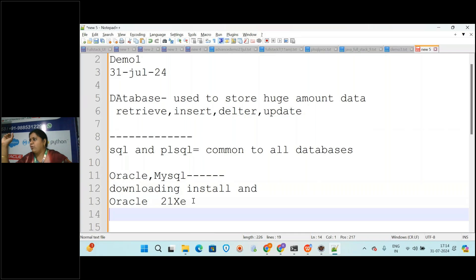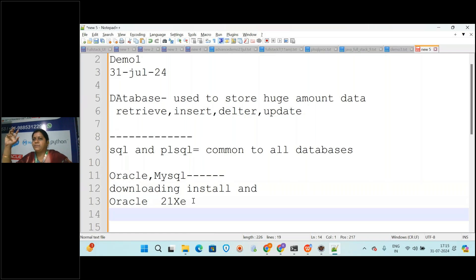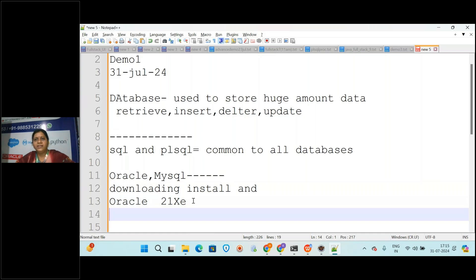Oracle will take time to download and install - you should wait with patience. When you are installing, if your laptop has less memory it will become a little slow and all other operations will be slow. So remove unnecessary things you are not using, then download Oracle because it will occupy some space.